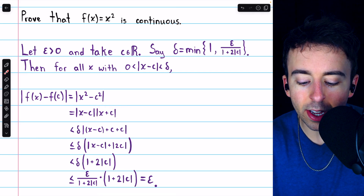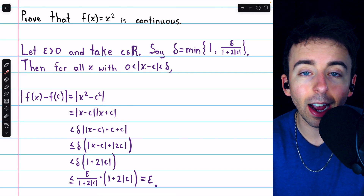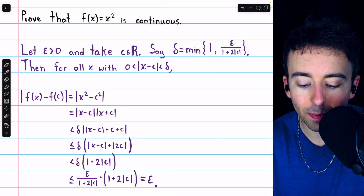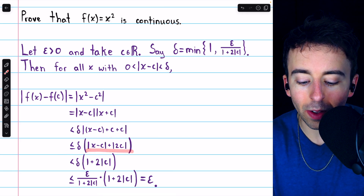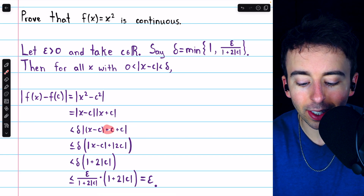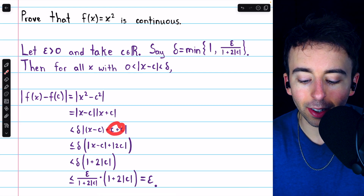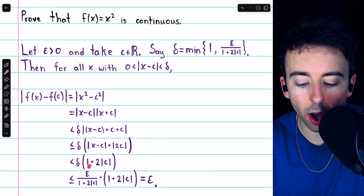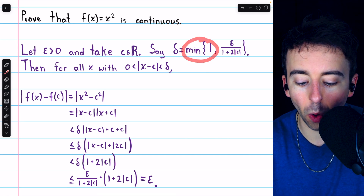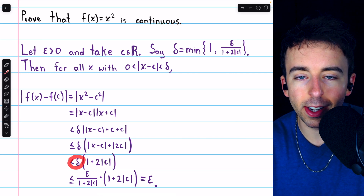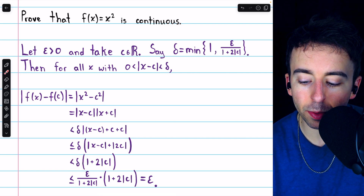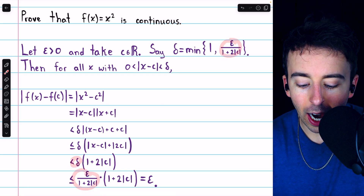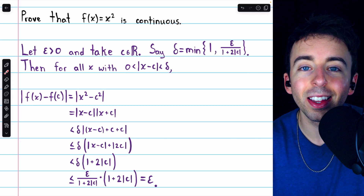As for the absolute value of x plus c, we subtract c and add c inside those absolute value bars — adding zero — but it's useful because it allows us to apply the triangle inequality. This gives us an expression where we've split the absolute value across the sum, leaving x minus c in one absolute value and 2c in the other. We see that we can replace the absolute value of x minus c with one if we insist that delta is no more than one. Then our other restriction on delta is that it should be no more than epsilon over one plus two times the absolute value of c, allowing us to cancel terms and just leave behind epsilon, completing the proof.